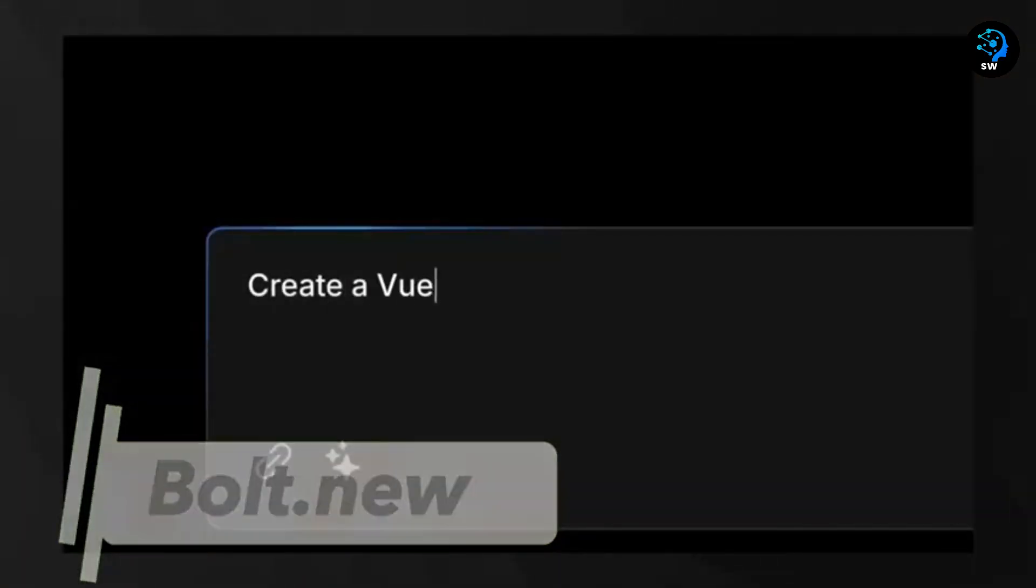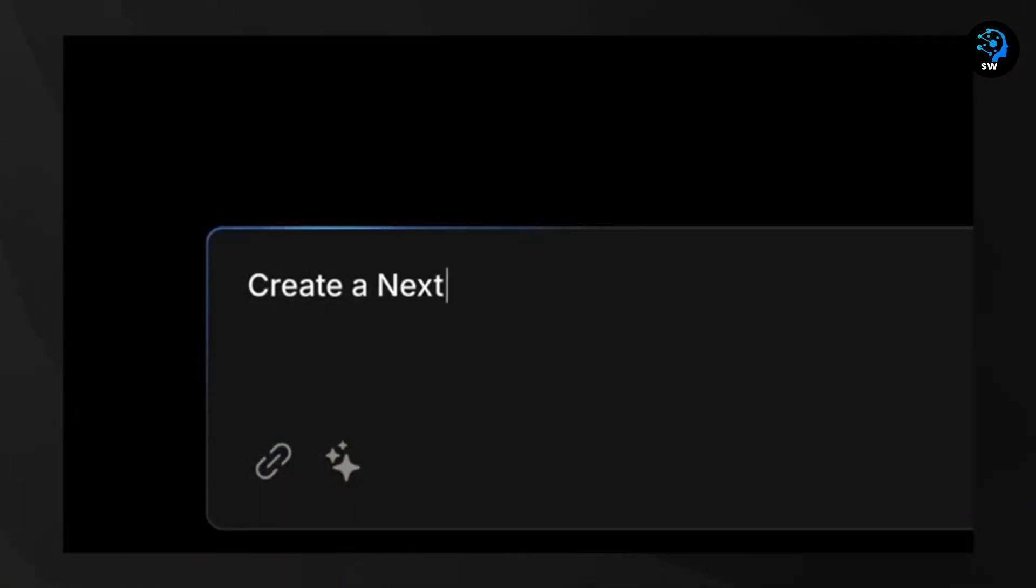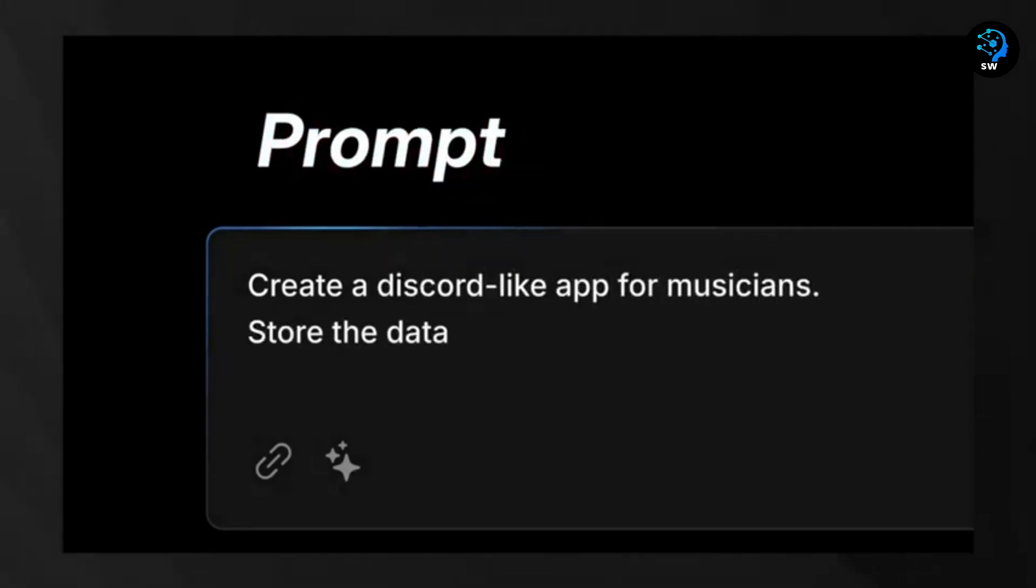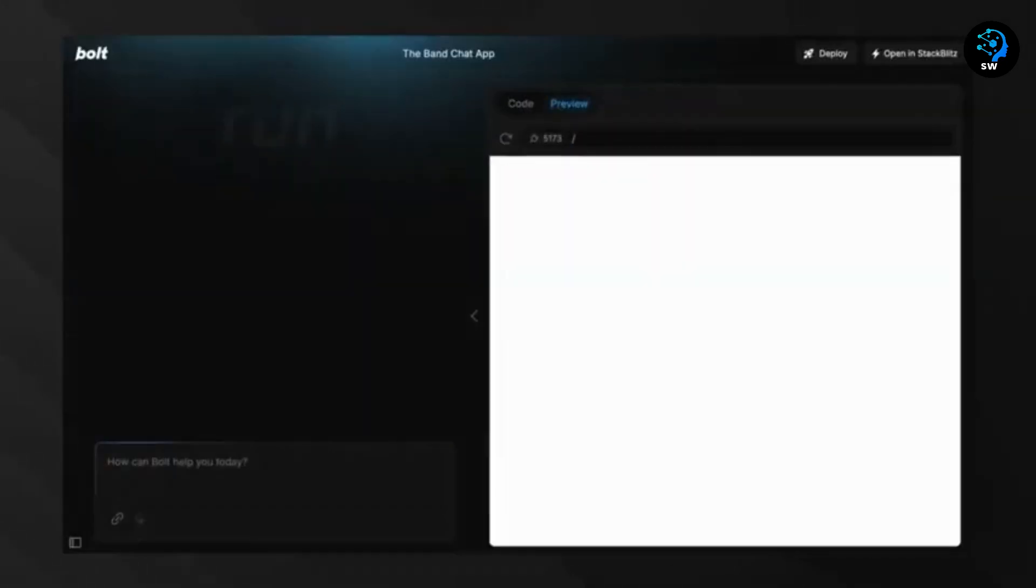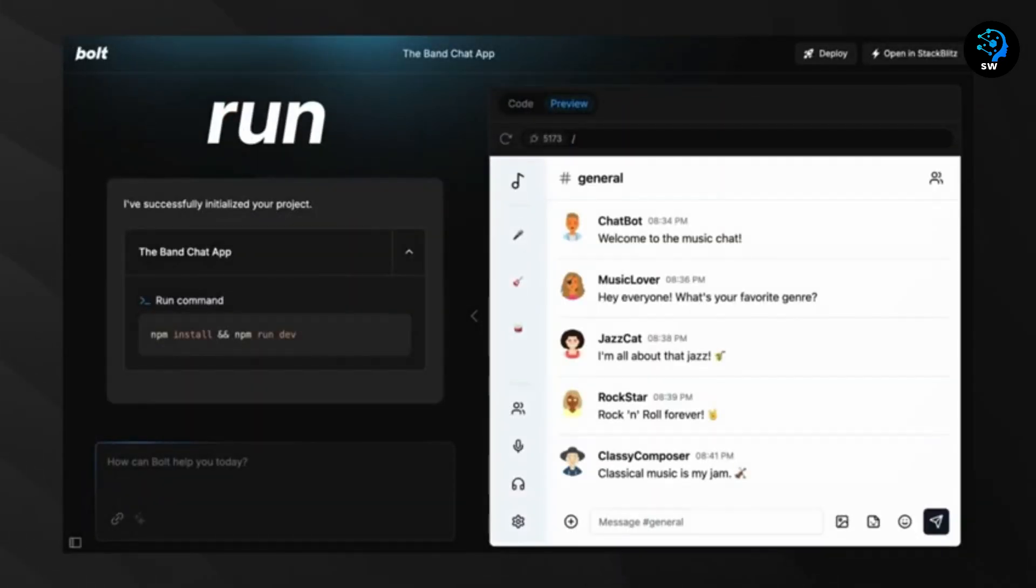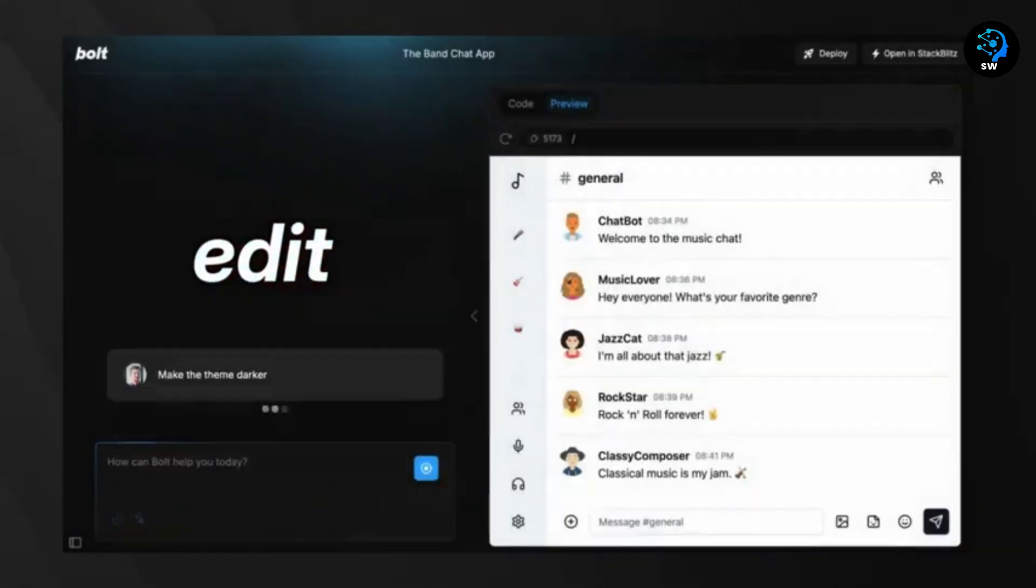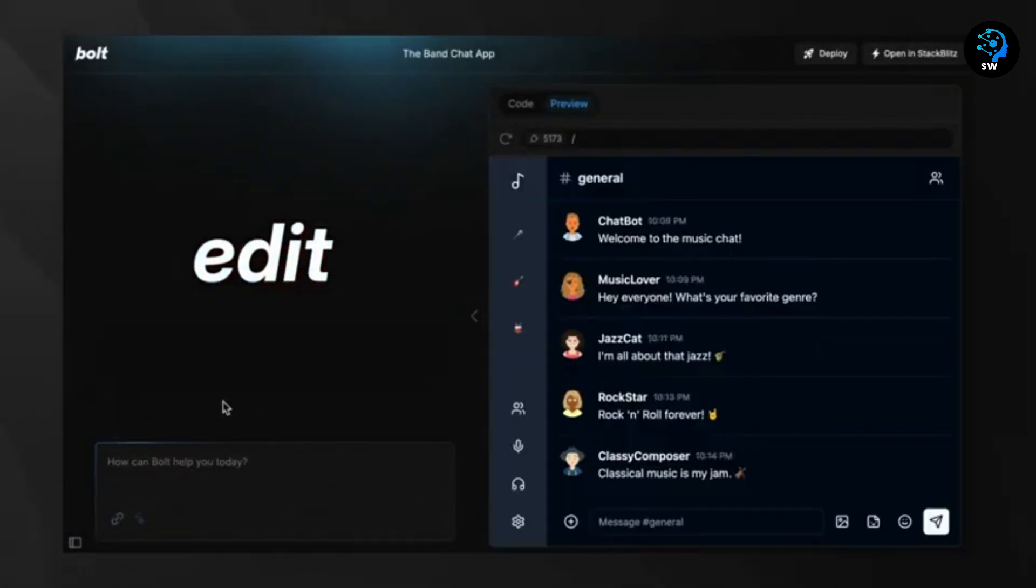Moving on to Bolt.new, this tool represents a significant leap forward in web development workflows. Developed by the team behind StackBlitz, Bolt.new is an AI-powered web development agent that allows you to prompt, run, edit, and deploy full-stack applications directly from your browser.